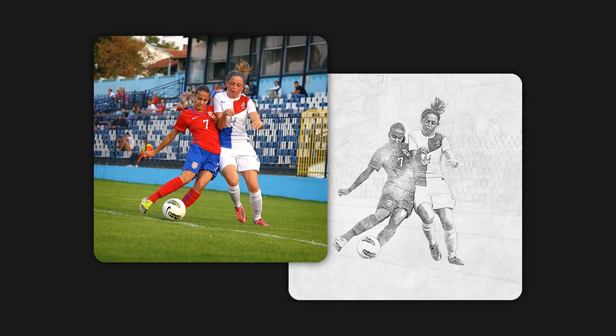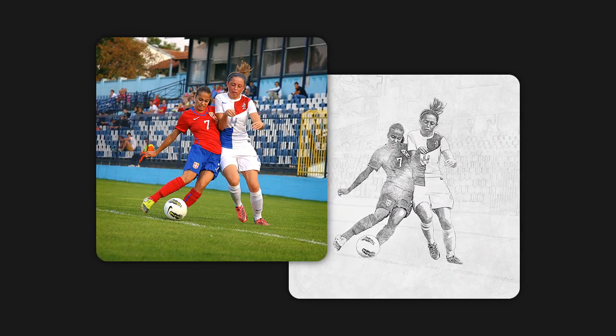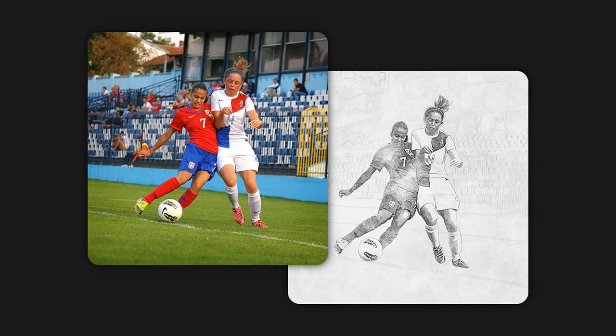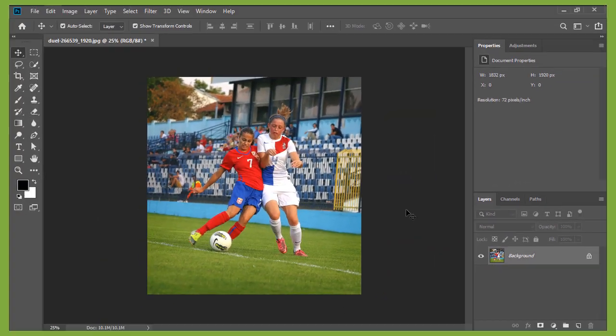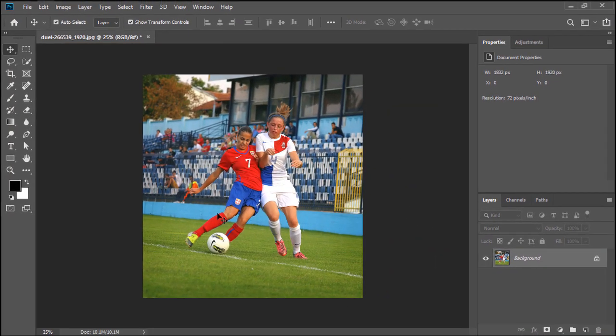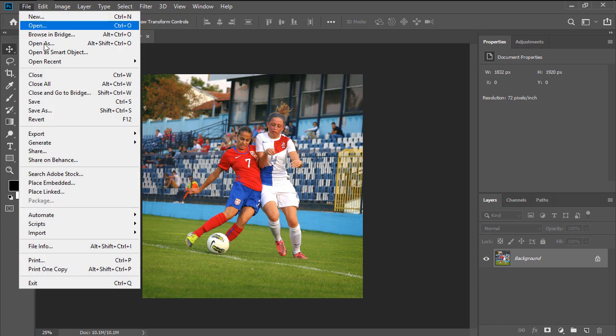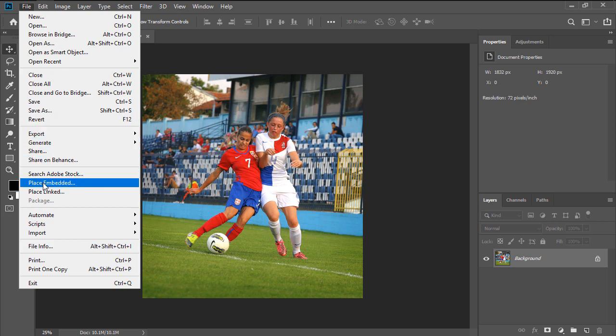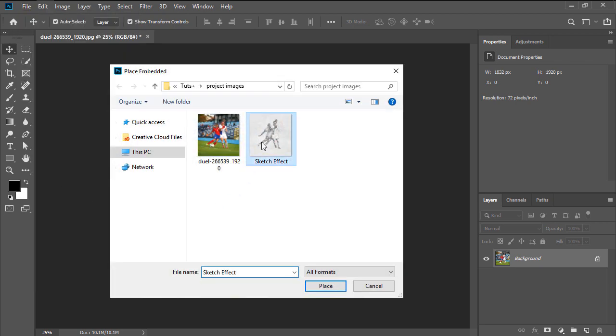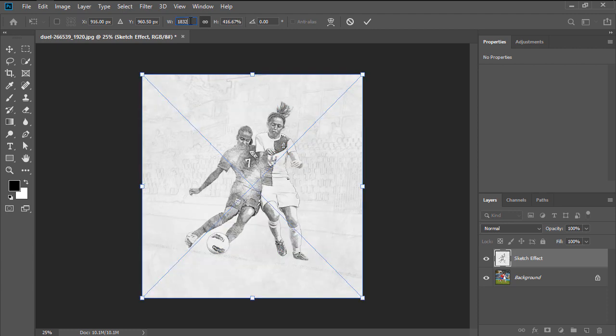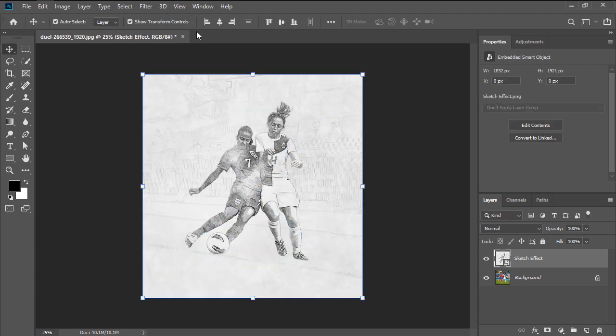We're going to start by downloading the project images included with the original written tutorial, and then opening up the colored version, making sure to place the sketch one on top, heading over to File, Place Embedded. Once we've placed the second image, we're going to quickly resize it so that it fills in the entire canvas.